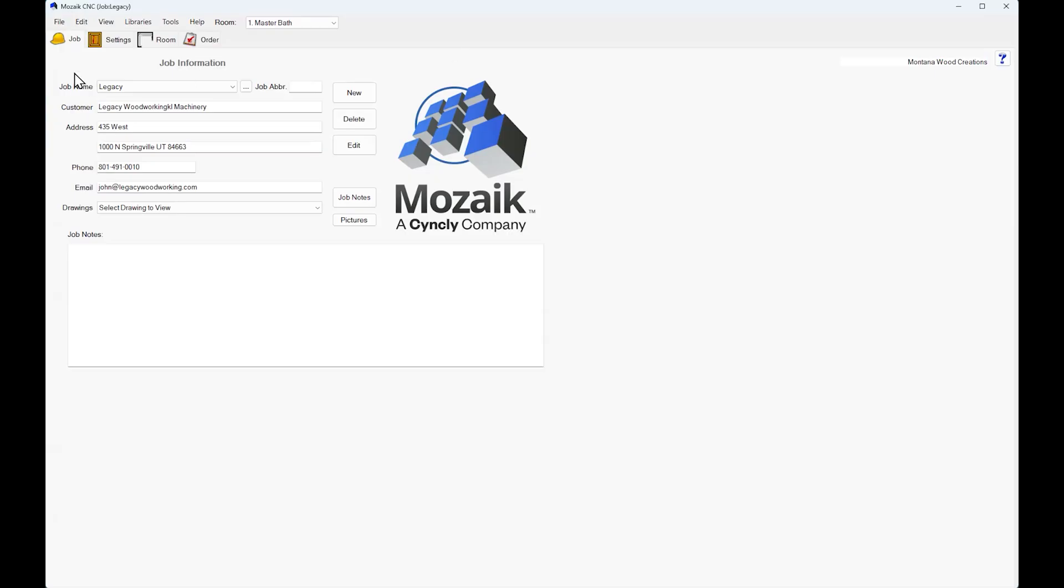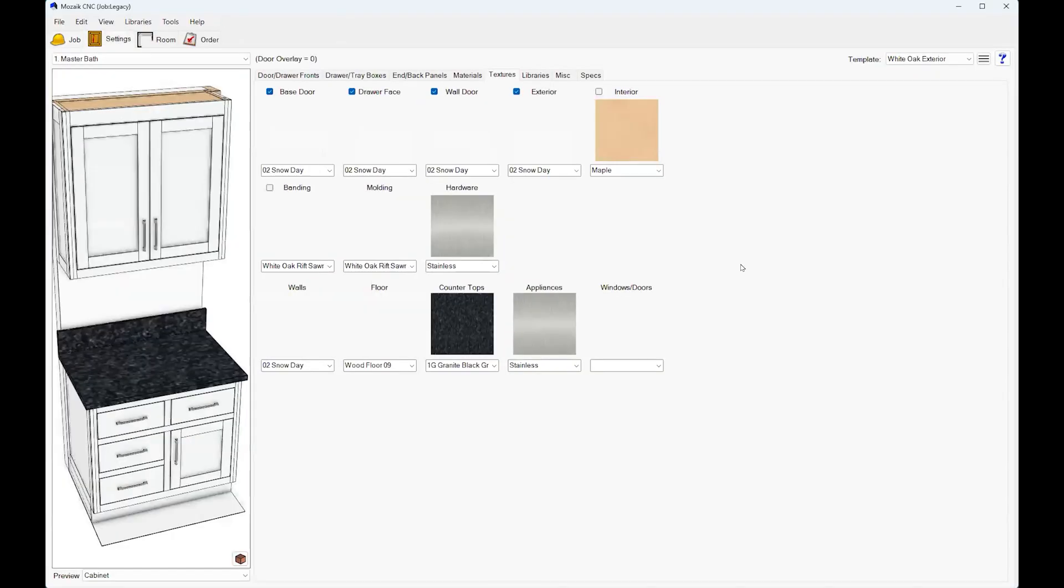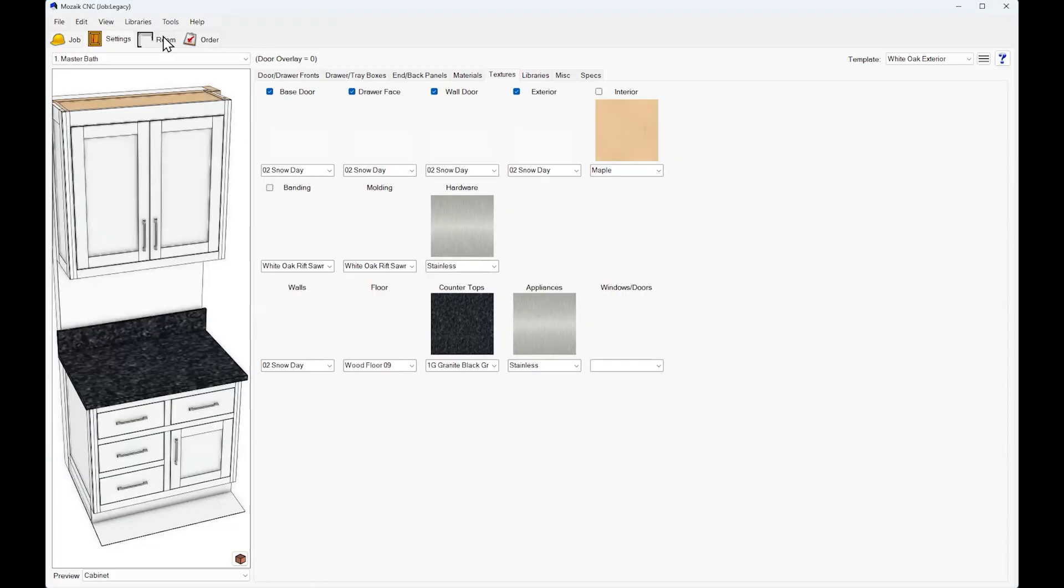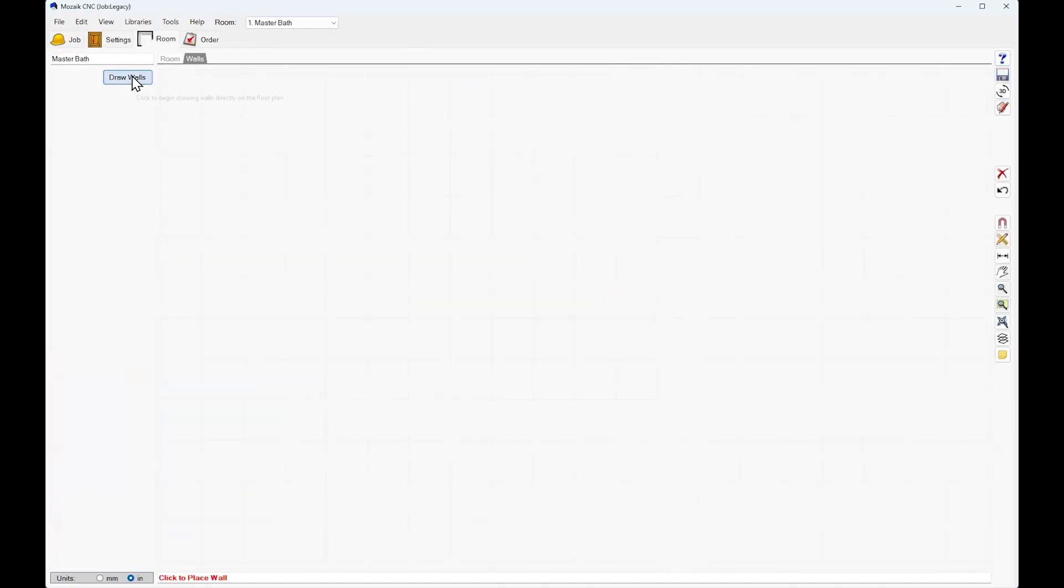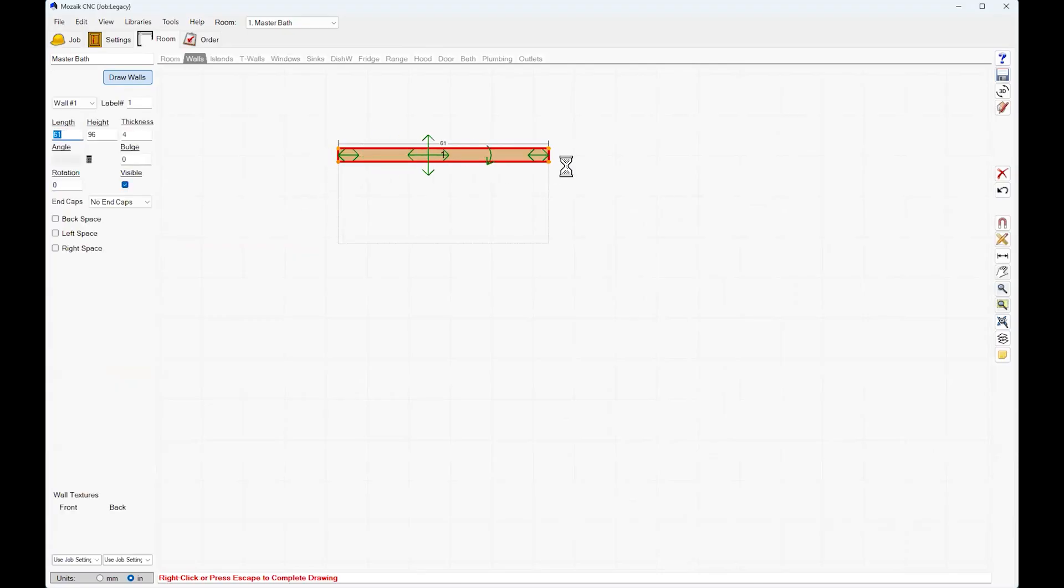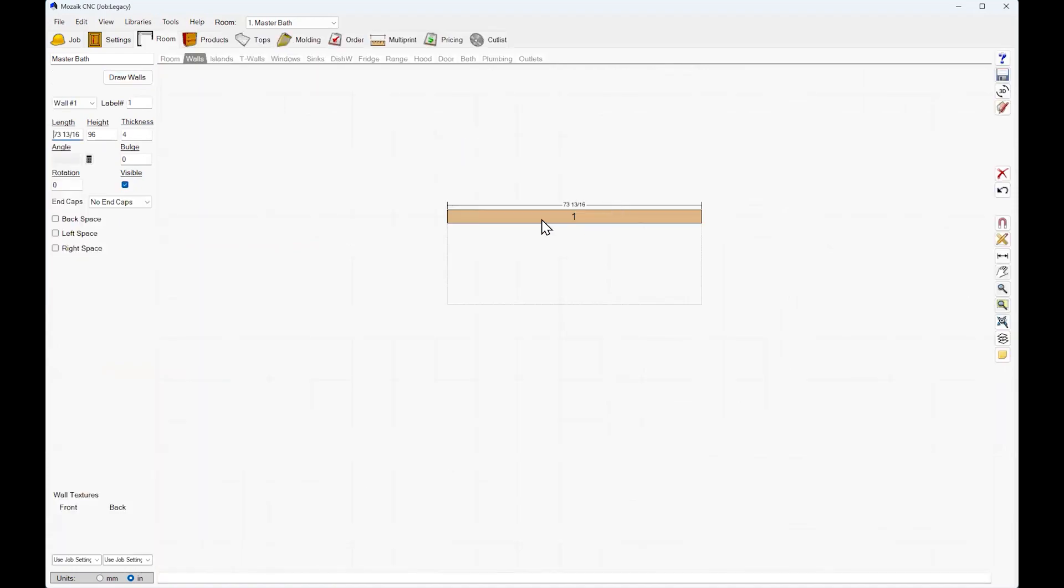The first page you come up to is a job page and you put your information in here. Then the next click would be going to settings and setting your colors, setting your hardware, setting your floors and more for renderings. This is renderings, and from there you would go to the room tab. The payoff is well worth it. This is as simple as this to build a cabinet.